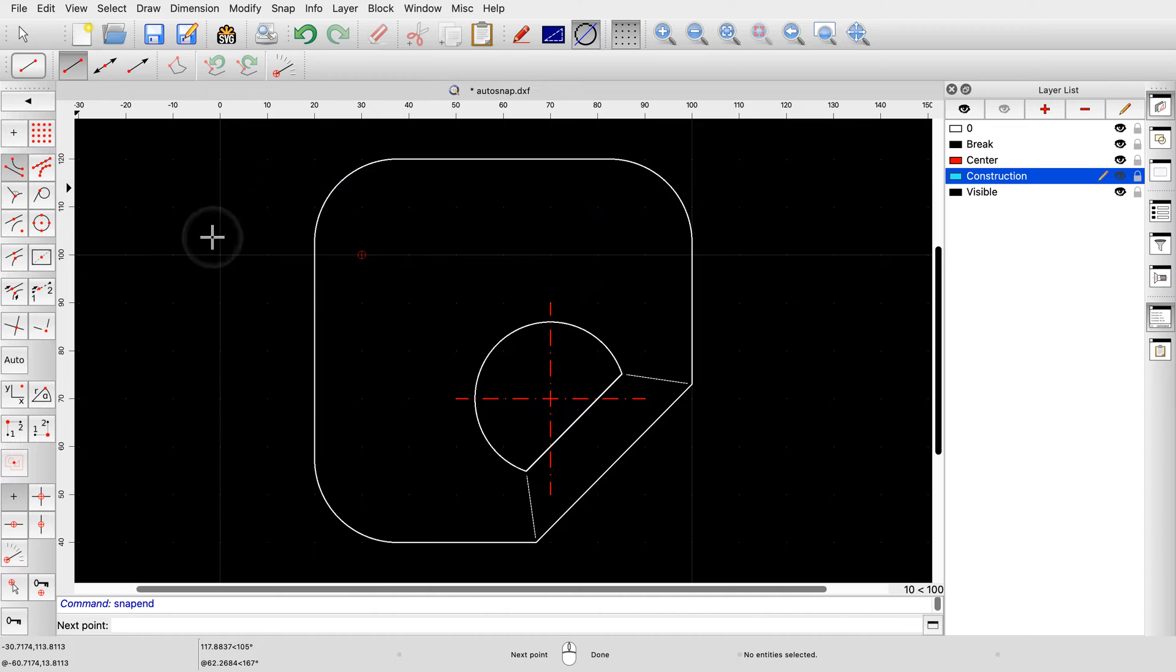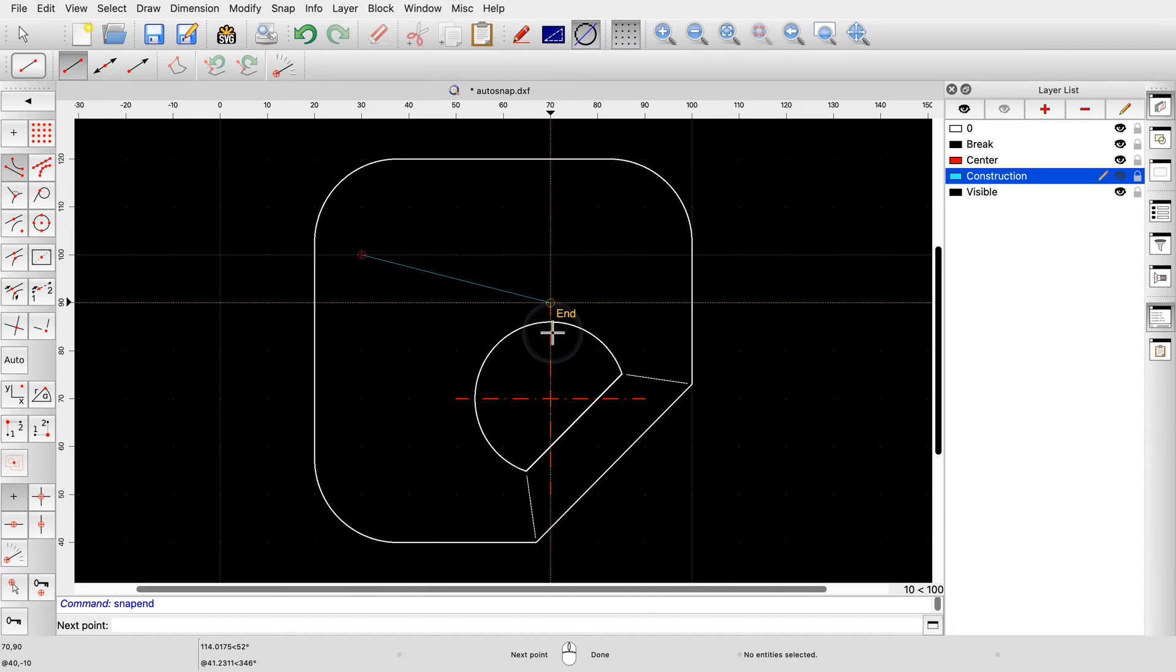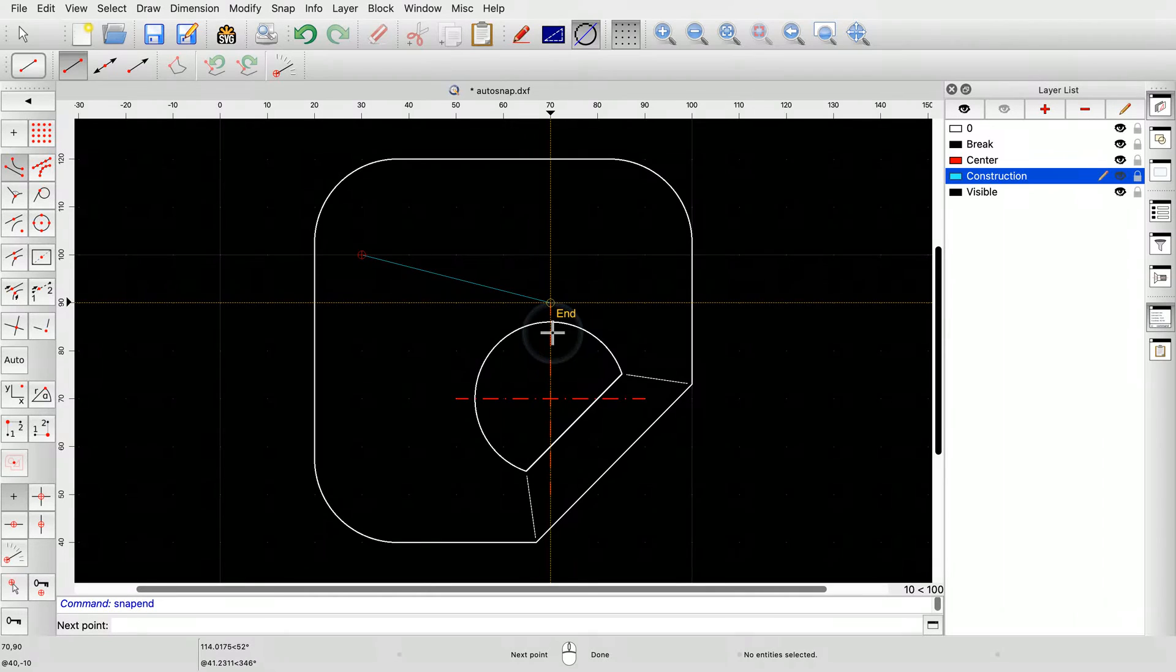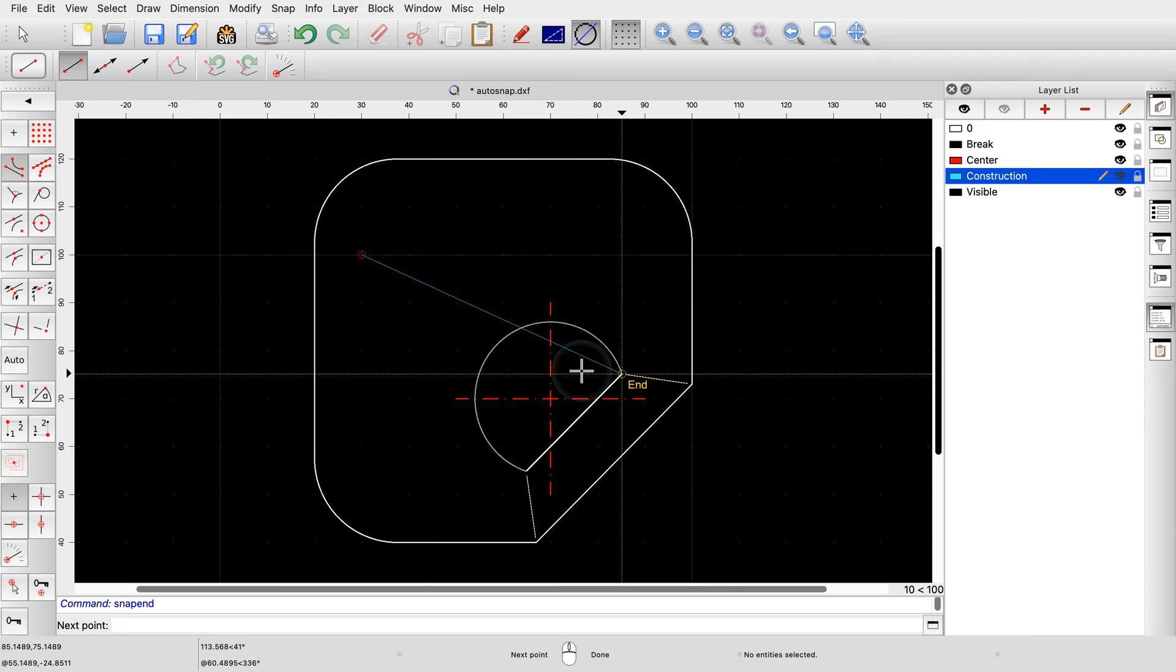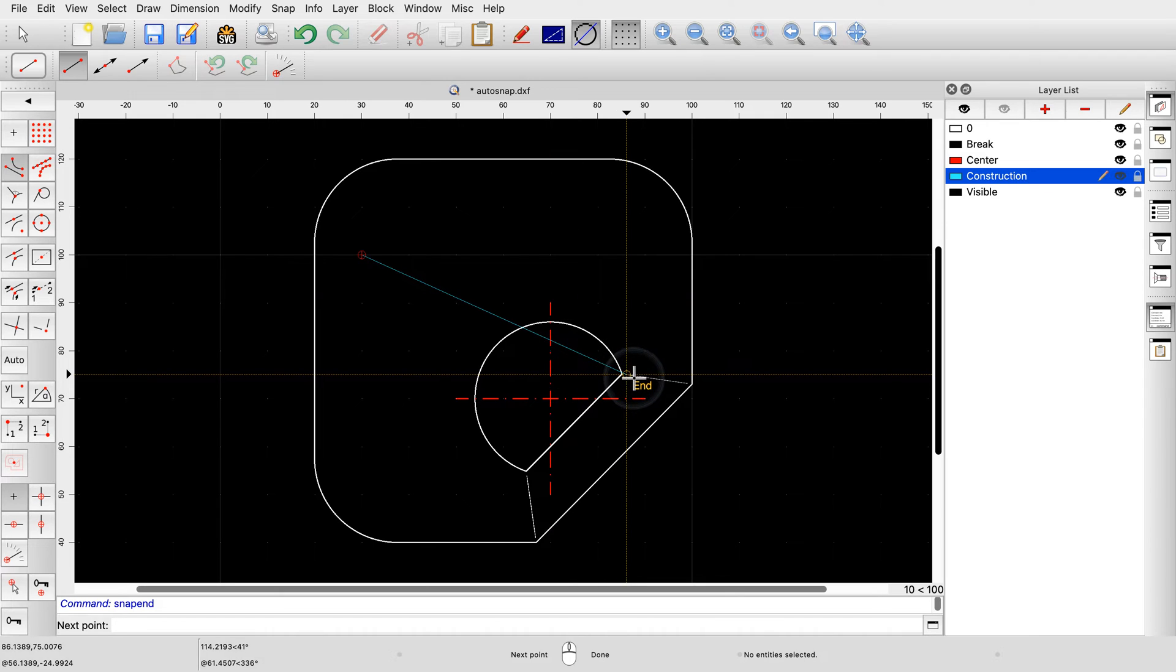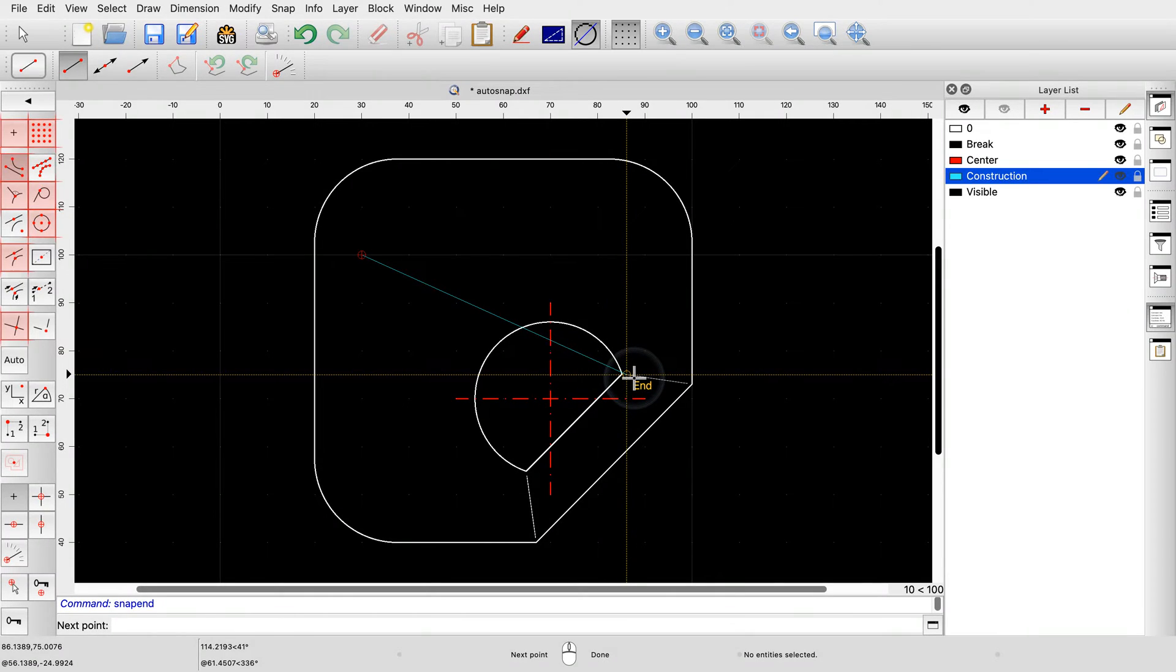If we now move the mouse cursor around in our drawing, we find that QCAD only snaps to endpoints, even if the mouse cursor is closer to an intersection point. We can also move the mouse cursor much further away from an endpoint and still snap to that endpoint. This allows us to easily snap to the desired endpoint of the thin line. In the same way, we can also activate the other auto-snap modes individually by clicking their corresponding buttons in the snap toolbar.